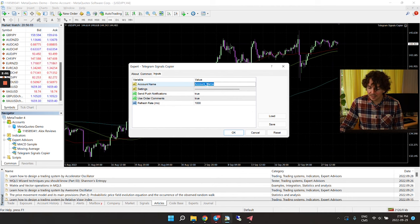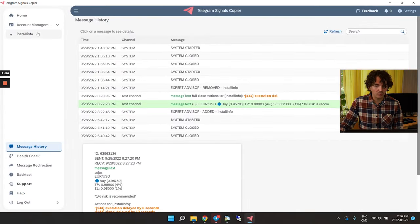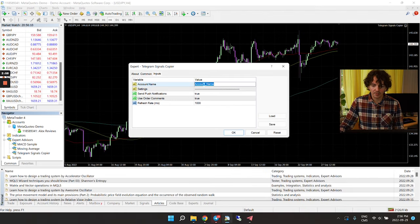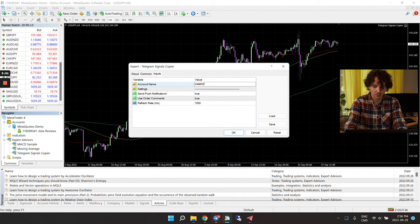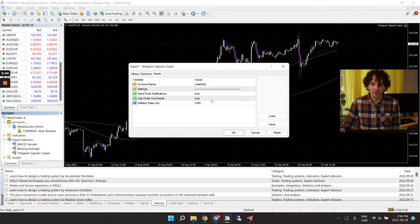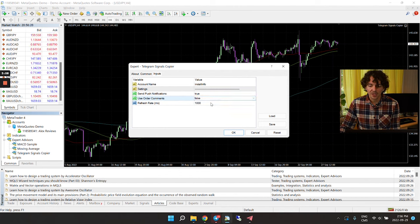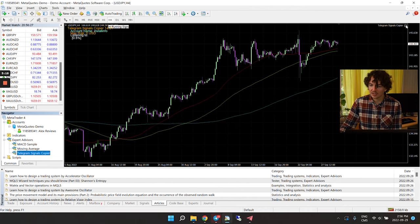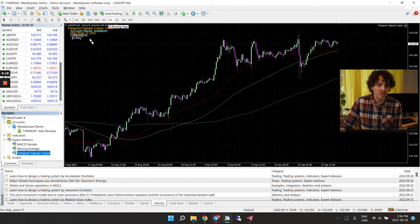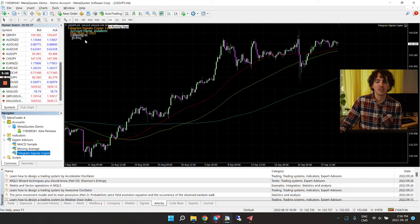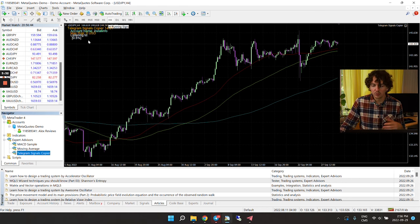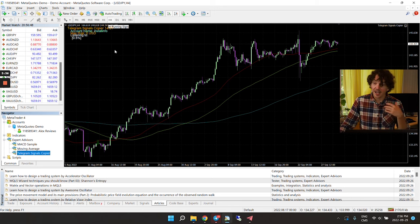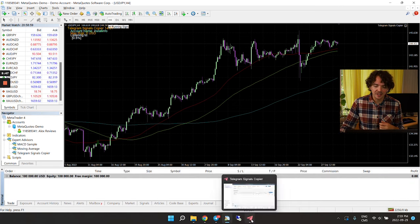Make sure 'Allow Live Trading' is checked. Go to Inputs and enter your account name — this is case sensitive. In my case it's 'install info.' For the order comment, we already deleted it, but let's turn it to false just to make sure. Click OK — and it's working. You can see the smiley face next to 'Telegram Signals Copier' and it shows the account name, listening to one signal provider at 0.5% risk.